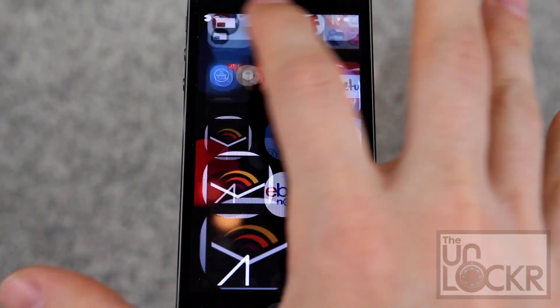First you must be jailbroken. If you aren't, please click the link below to head to the video on how to jailbreak your device. Finish that and then you can come back to this procedure to continue.